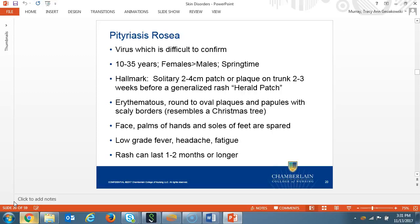Pityriasis rosea has a viral etiology, but it's difficult to confirm. The majority of patients are from ages 10 to 35, and there's a greater ratio of females to males. It's more common for breakouts in the springtime. Clinical presentation is a solitary two to four centimeter patch or plaque on the trunk that starts two to three weeks prior to the general rash. This patch is known as the herald patch. The rash is pink to erythematous, round to oval plaques and papules with possible scaly borders. Pityriasis rosea rash resembles the shape of a Christmas tree on the trunk. The face, palmar, and sole surfaces are usually spared. The rash can be itchy and the patient may have a low-grade fever, headache, and fatigue. The rash can possibly last one to two months or even longer.